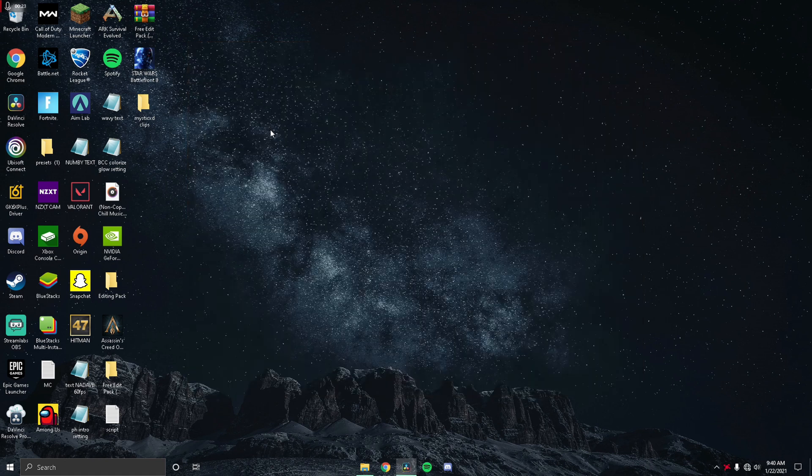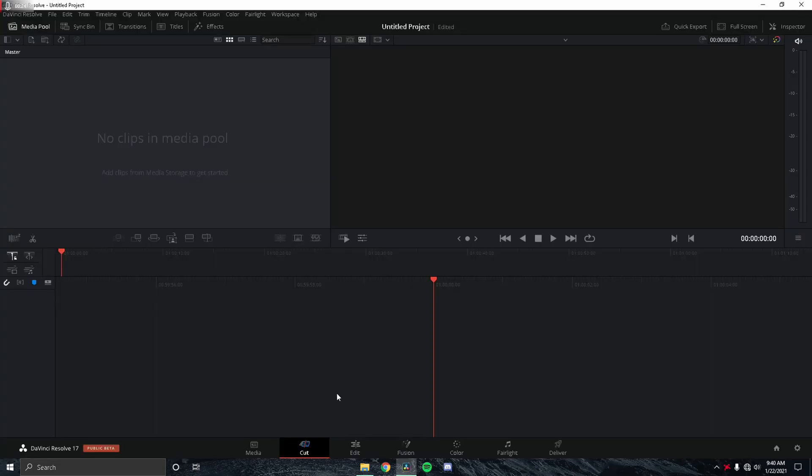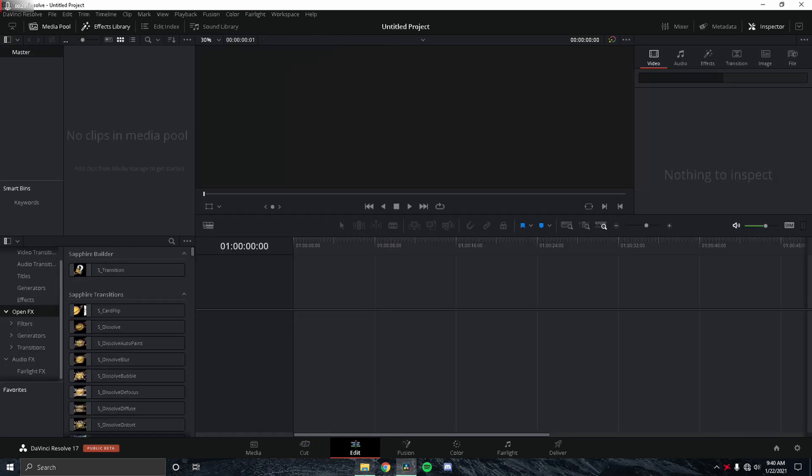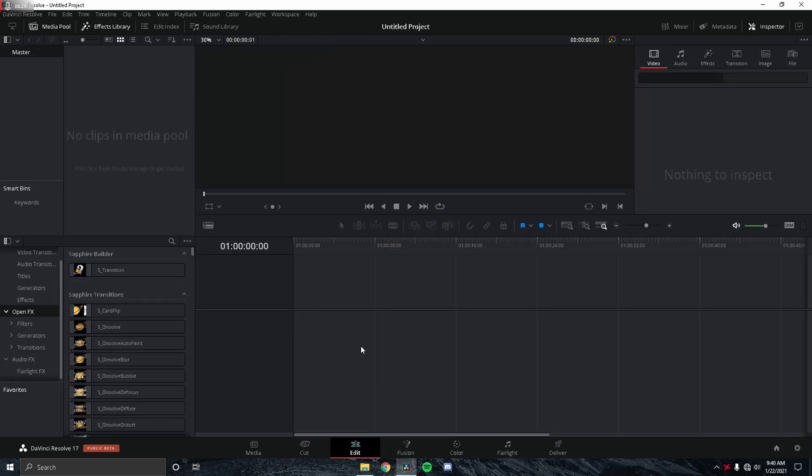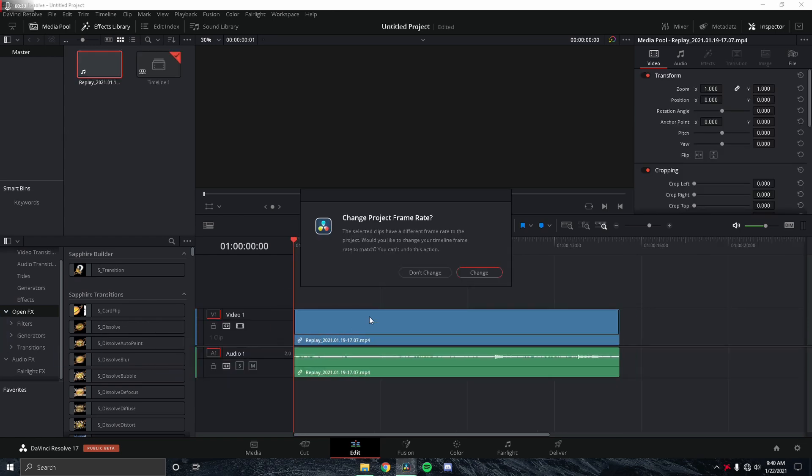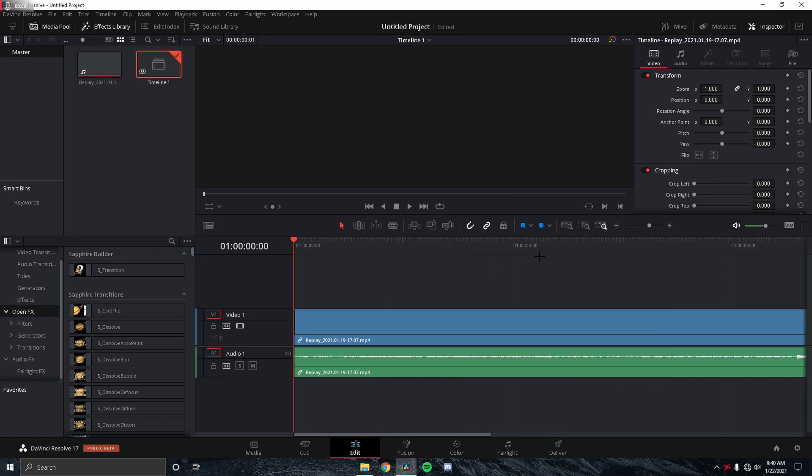But for this you will need Sapphire plugins. First thing you want to do is drag in your clip after you create a new project. When it says change or don't change, just click change. You could click don't change either because we're going to be focusing on one frame anyways.